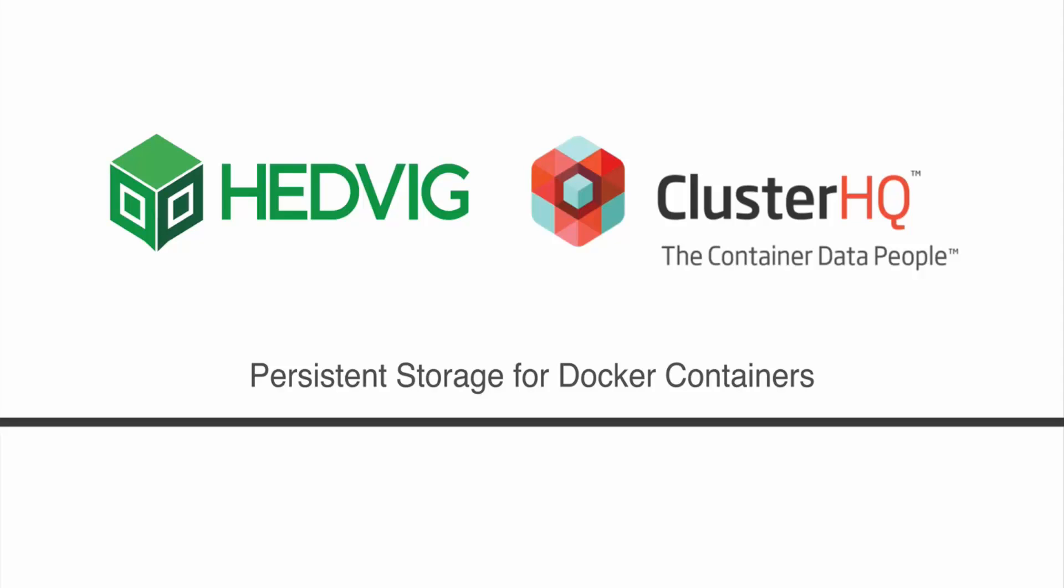Hello and welcome to this demo of the Hedvig-Flocker integration, a collaboration between Hedvig and ClusterHQ. Today we'll talk about our solution for delivering persistent storage for Docker containers.